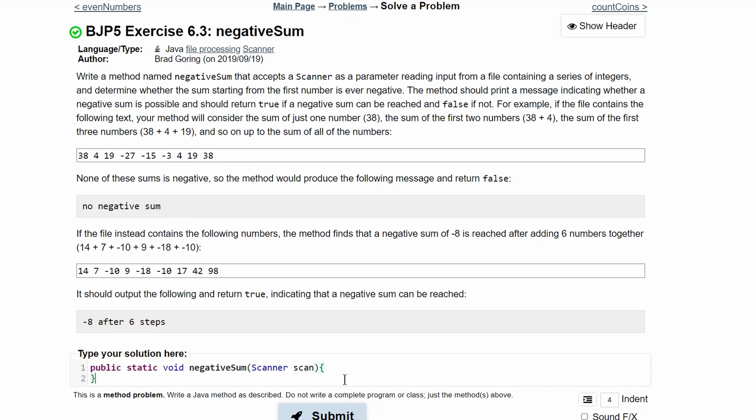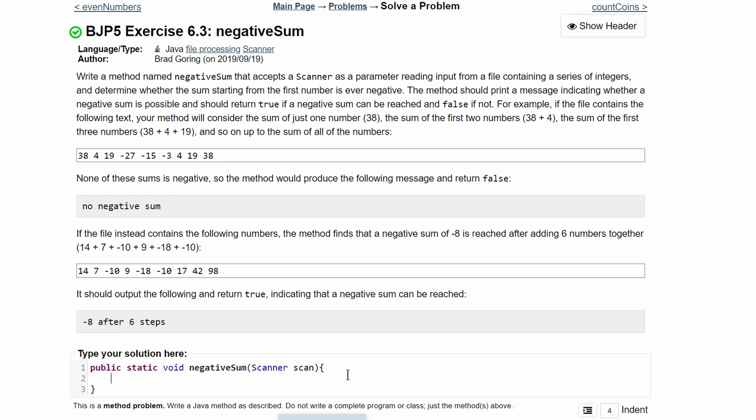We're basically counting the amount of times this runs, and we're also counting the sum. We're adding everything together. So we'll have two variables: int sum, and we'll set that equal to 0 for now, and int steps, and we'll set that equal to 0 also.